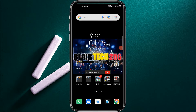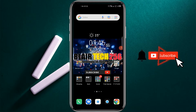Hello guys and welcome back again to my YouTube channel Blatek256. In this tutorial, I'll be showing you how to copy text from an image, or how to extract text from an image. So without wasting time, let's get started.